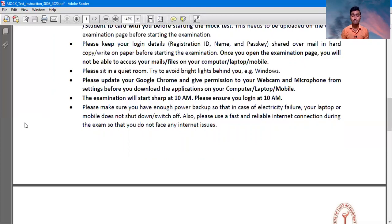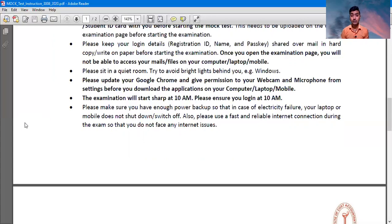It may be possible you will face problems due to this, so I suggest please must charge your phone, laptop, or any other gadget which you will use during the examination.